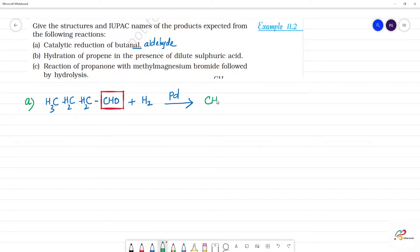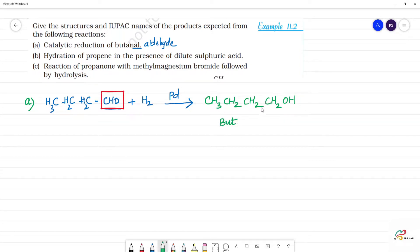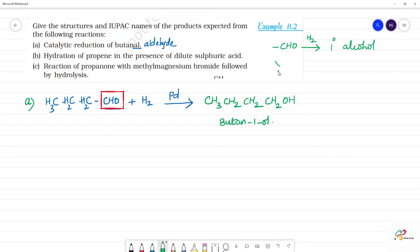The aldehyde group in butanal will be reduced to an alcohol. The product is CH₃-CH₂-CH₂-CH₂-OH. The CHO group is converted to CH₂-OH. Aldehyde on catalytic reduction gives a primary alcohol. So, first reaction: catalytic reduction of butanal gives butan-1-ol.